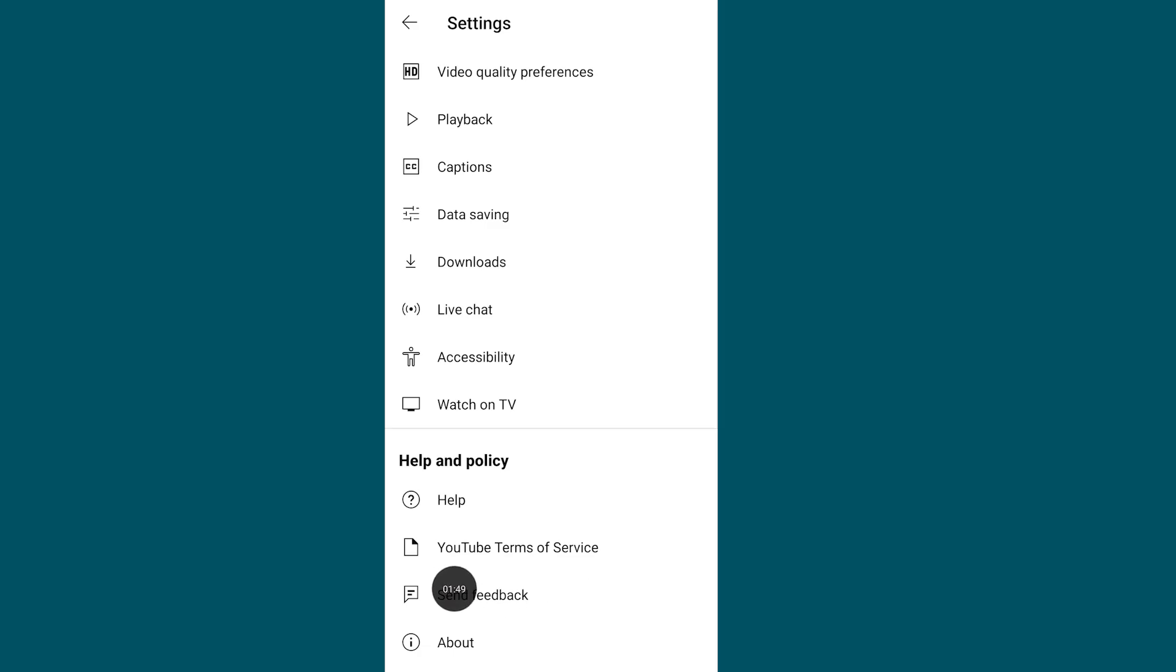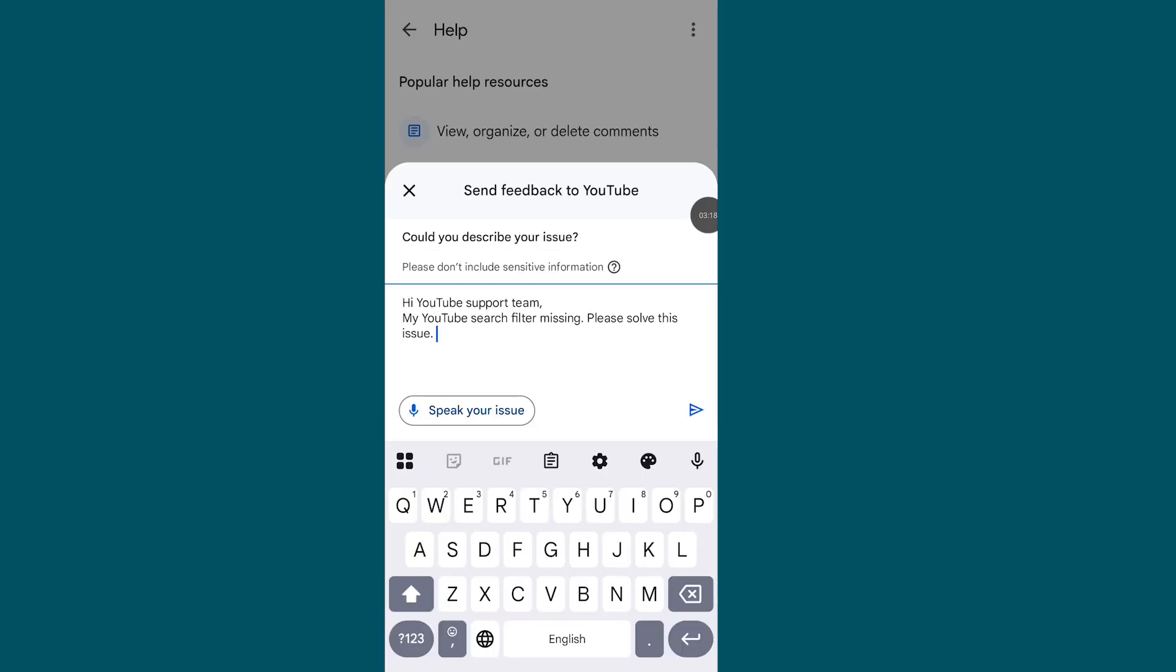Write down: Hi YouTube support team, my YouTube search filter is missing, please solve this issue. Then send your feedback to the YouTube support team.